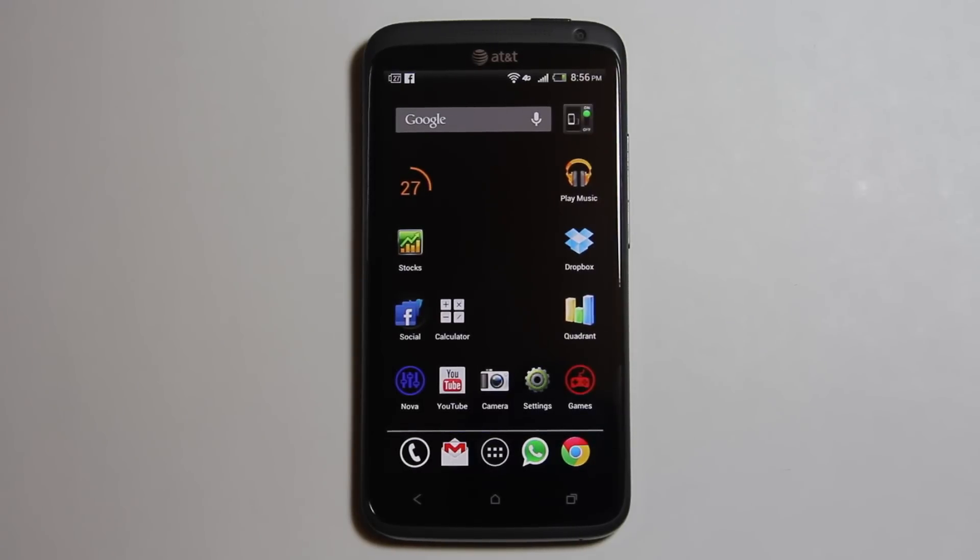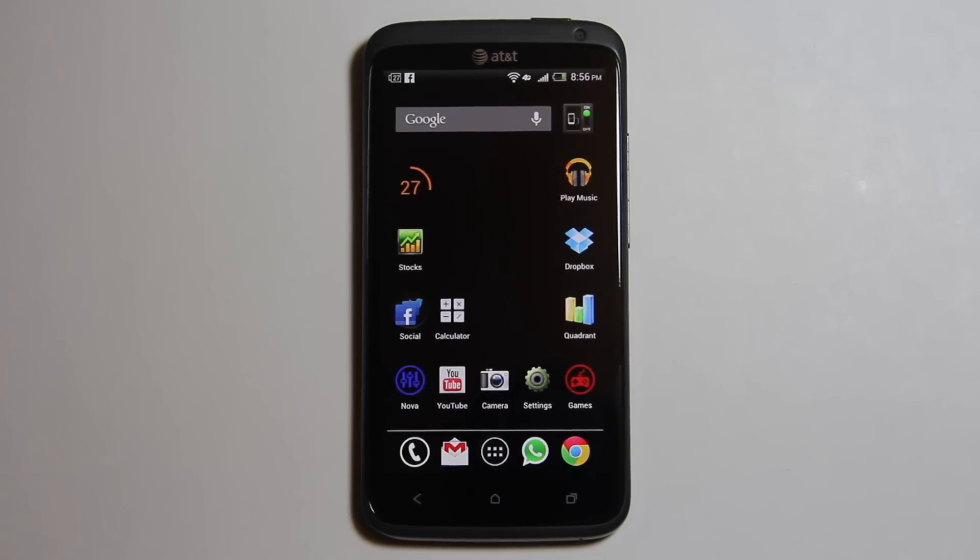Today I'm going to be reviewing Nova Launcher on the AT&T HTC One X. Let's get started.